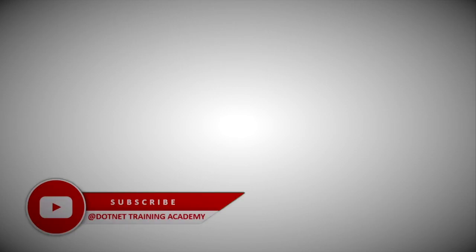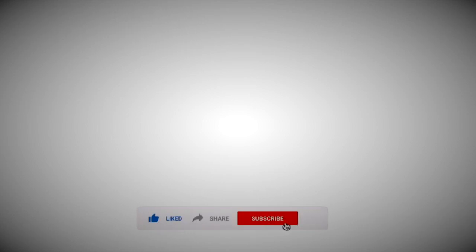Hello everyone, welcome to Dotnet Training Academy. In this video we are going to learn how to install and get up and running with C++. Before getting into the video, if you didn't subscribe please subscribe, and if you want to support us please share our channel to your friends and colleagues.